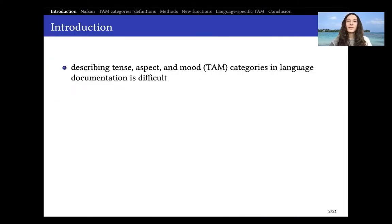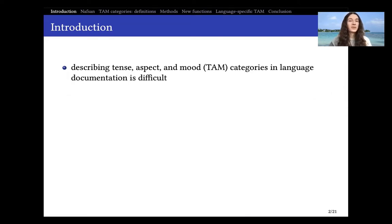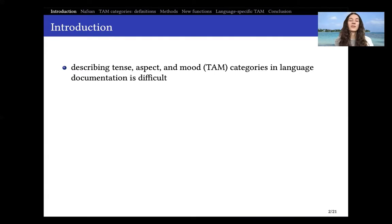We can start by saying that describing tense, aspect, and mood — or TAM categories — is often a difficult task in language documentation, particularly because there are so many different categories and labels, but also because there is a lot of semantic literature that is quite theoretical in nature and maybe too much to go through when doing a basic description and documentation of a language.